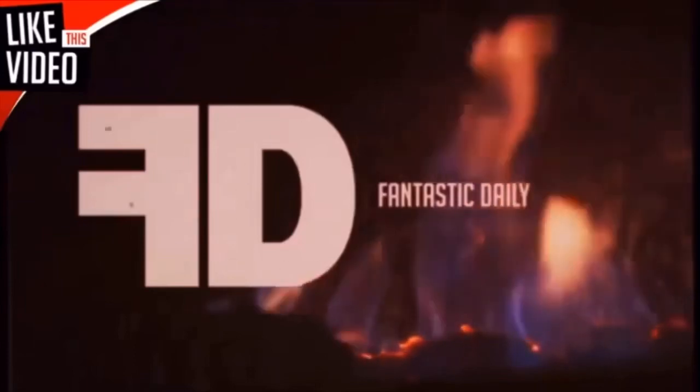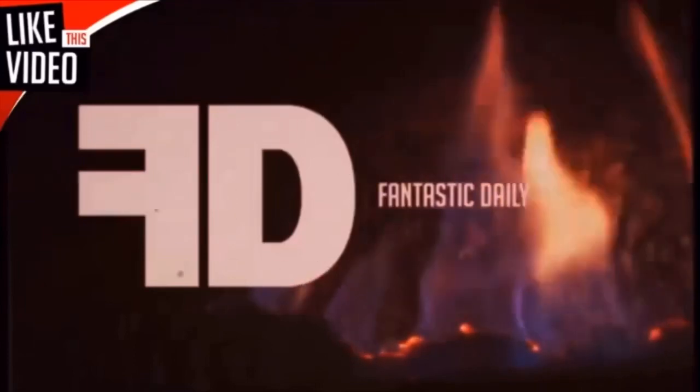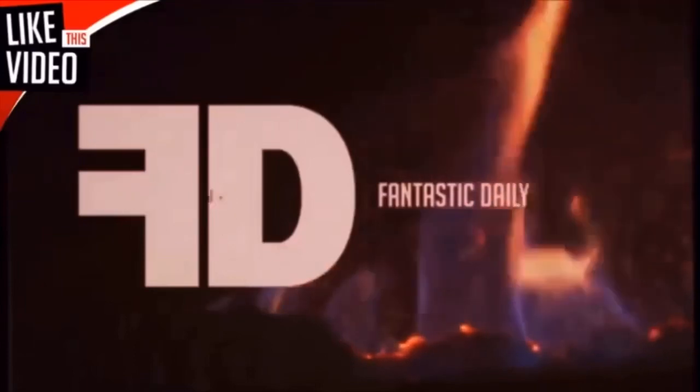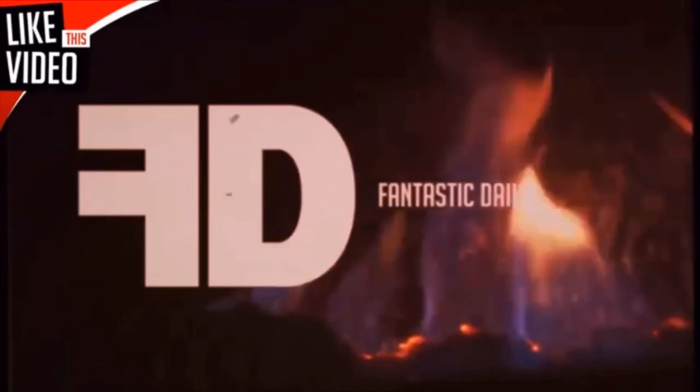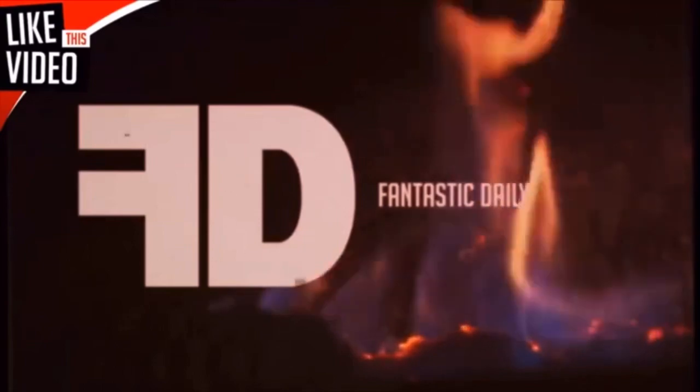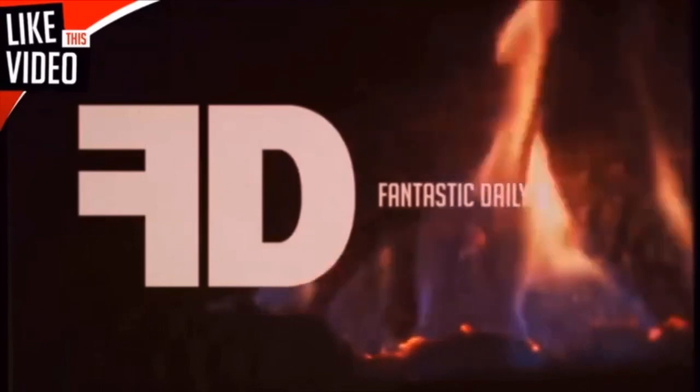That this marks the end of a thrilling and exciting chapter in the story of Fantastic Daily. But like every good story, it never truly ends. Thank you for watching. I hope this answers many of the questions posed after this disappearance. And as always, stay skeptical.